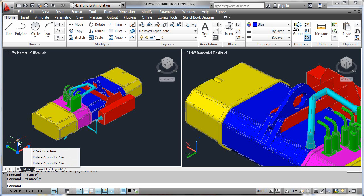Essentially what you do is just click on the UCS icon, and then whenever you go over a controlling point you'll see a context-sensitive menu that gives you the kinds of options you can perform on the UCS icon and affect the UCS system itself. Please notice that the top option — in this case the z-axis direction — would be the default response. So if you simply activated the gripping point and took off, you'd be modifying the z-axis direction in this context.